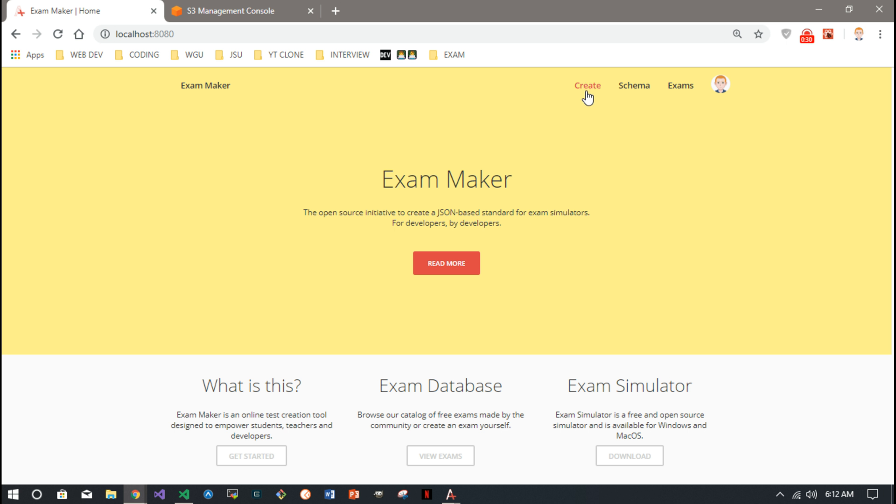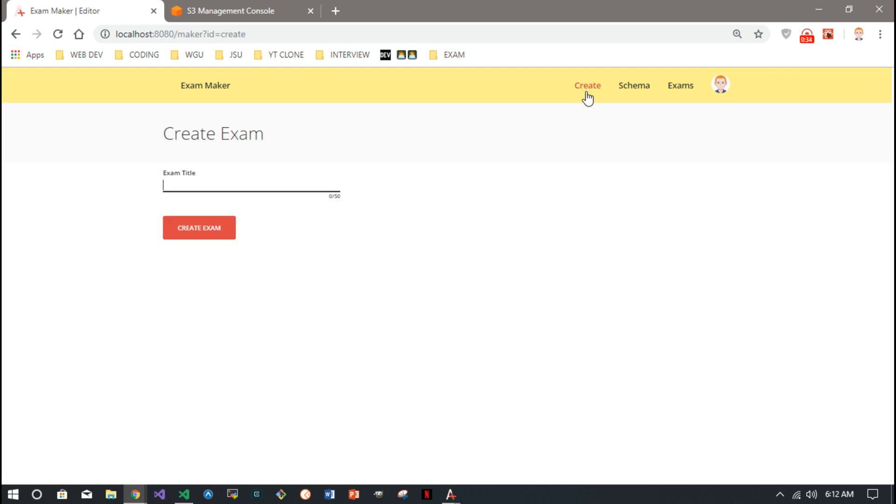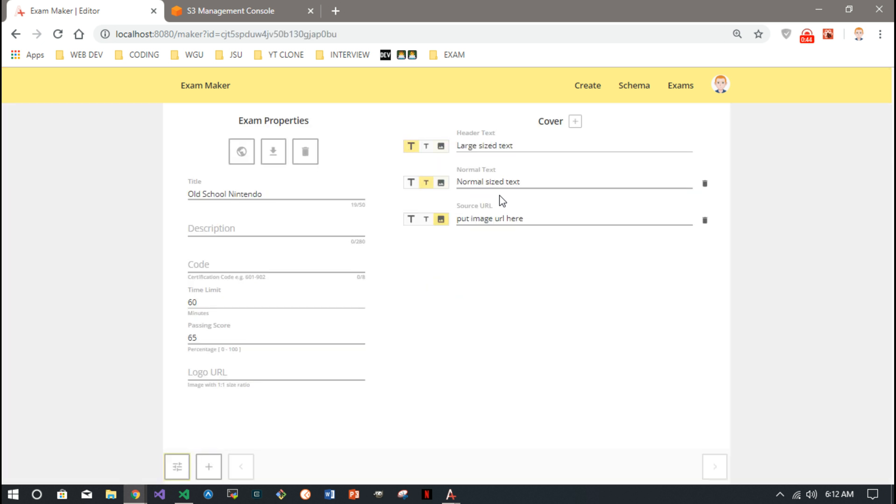So you just create an exam. We'll make a quick example - I'll call it Old School Nintendo. So we'll create an exam.